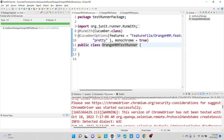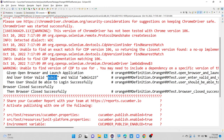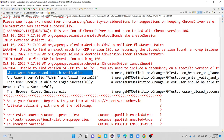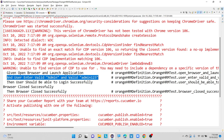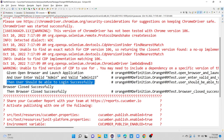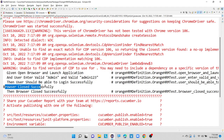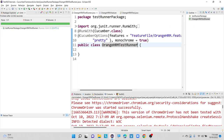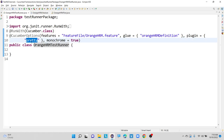If you want to know the time duration for each and every step — for example, how much time it took for opening the browser and launching the application, how much time for entering username and password, how much time for login, how much time for closing the browser — we are using one more parameter: plugin equals to usage. If I mention plugin equals to usage, we will get how much time it is taking for each and every step. So now I am replacing pretty with the parameter usage.